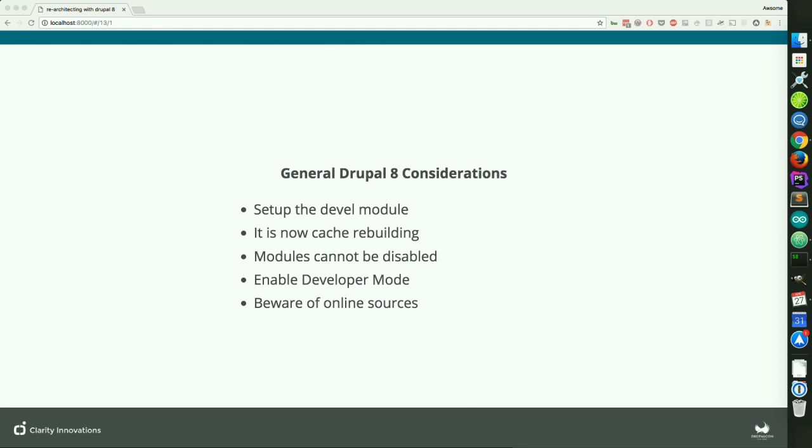There are also some general considerations — things that, as I was working with Drupal 8 knowing Drupal 7 pretty intimately, I kind of stubbed my toe on. One thing to remember is to set up the DEVEL module. Kint isn't really there anymore, so that whole nice DEVEL ability to DPM things and click through and see the nice hierarchy of stuff — Kint doesn't work with real objects. And thus it's not going to work because now Drupal uses all real objects.